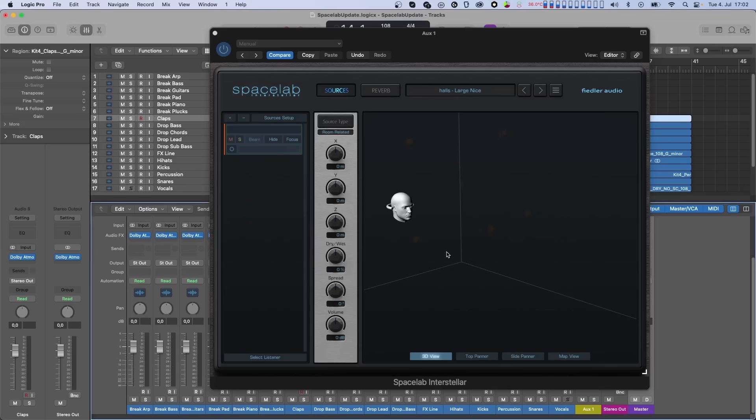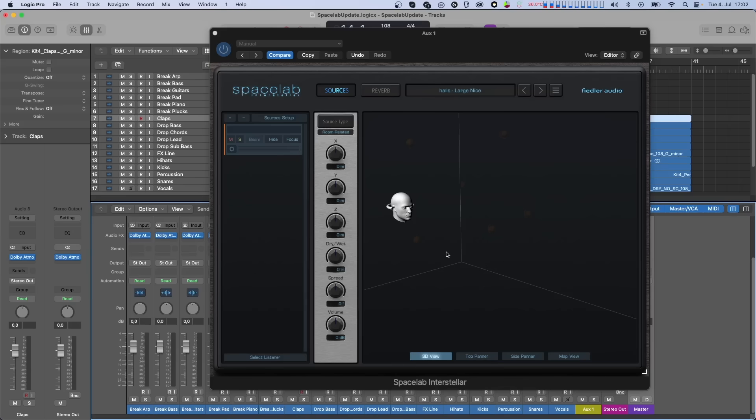This comes in handy especially if you have already recorded automation and want to move a clip or region together with the associated automation, which now can be done in one single step accelerating your workflow significantly. More about this in an upcoming tutorial.